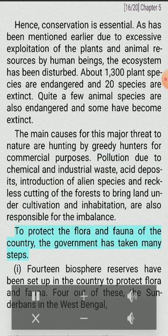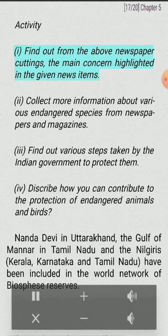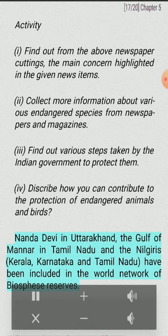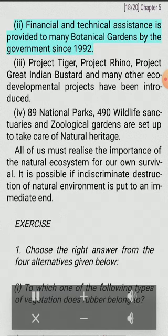To protect the flora and fauna of the country, the government has taken many steps. Fourteen biosphere reserves have been set up in the country to protect flora and fauna. Four of these — the Sundarbans in West Bengal, Nandadevi in Uttarakhand, the Gulf of Mannar in Tamil Nadu and the Nilgiris (Kerala, Karnataka and Tamil Nadu) — have been included in the World Network of Biosphere Reserves.